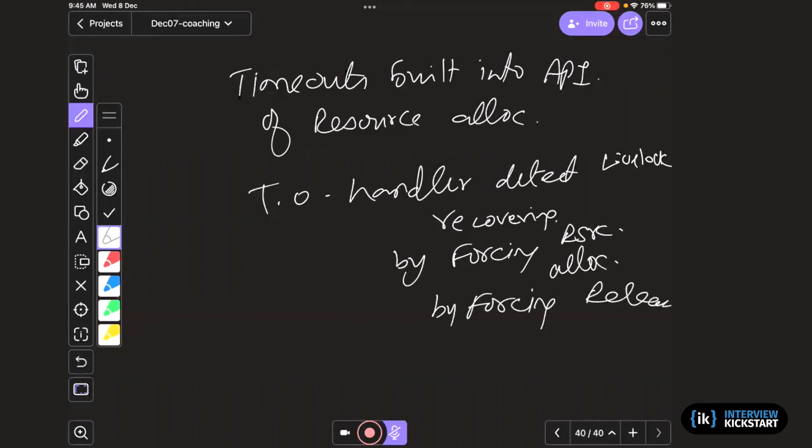By one thread or other. So the mechanisms are very similar. In one case, this is holding and waiting, so you have to force the release. In the other case, you have to force allocate. So enough of backing off—just go ahead. Those kinds of arbitration can be done.